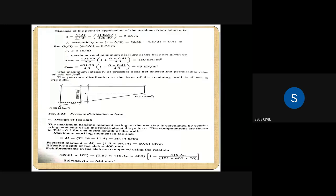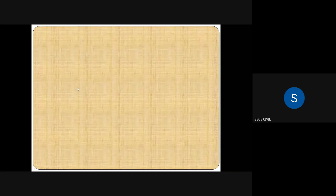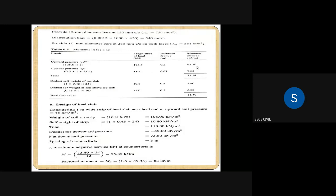To clarify: we convert the pressure into load. The pressure of 126.6 kN/m² acting over a one-meter width gives a load of 126.6 kN, acting at the center of gravity of the toe slab. Calculating the moment at point C: load into distance equals 126.6 into 0.5, giving 63.3 kNm. After this, we also need to consider the triangular portion.